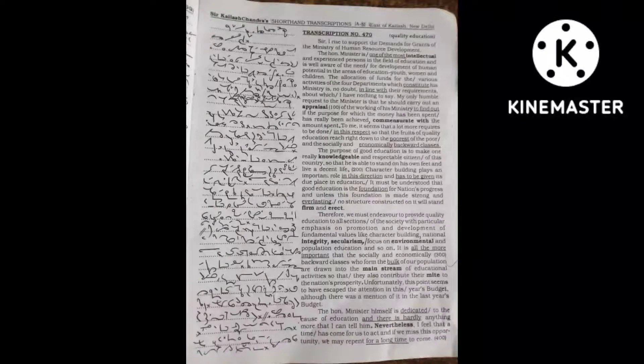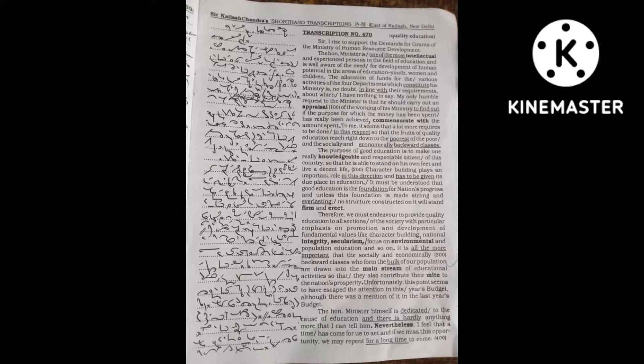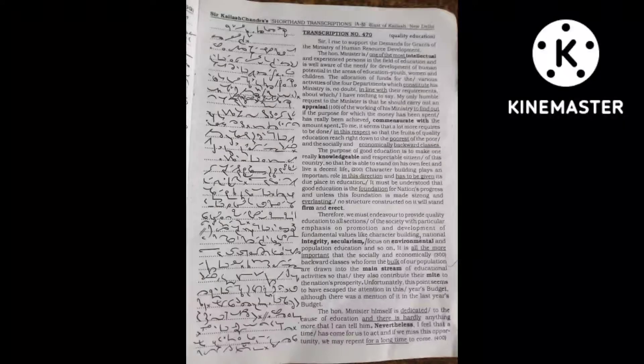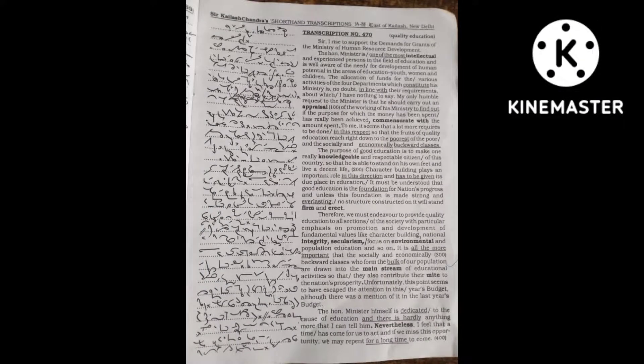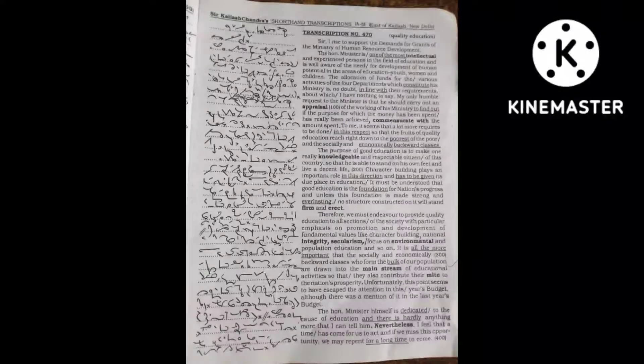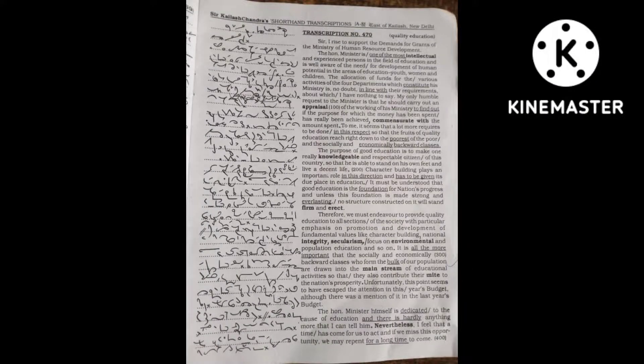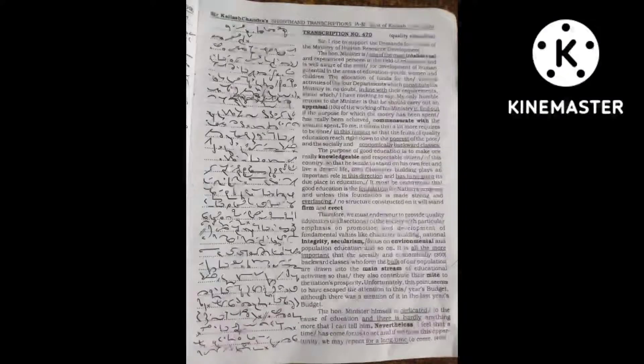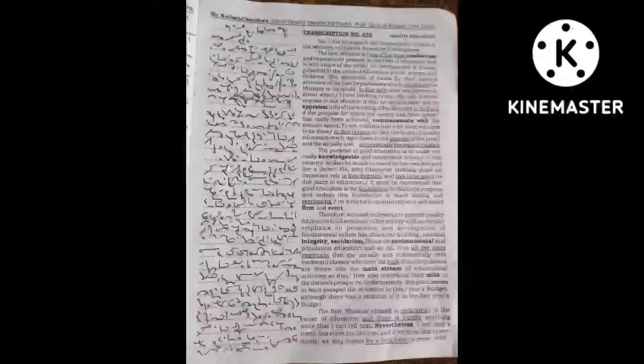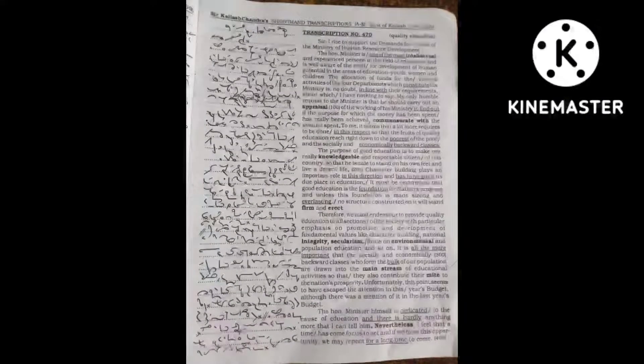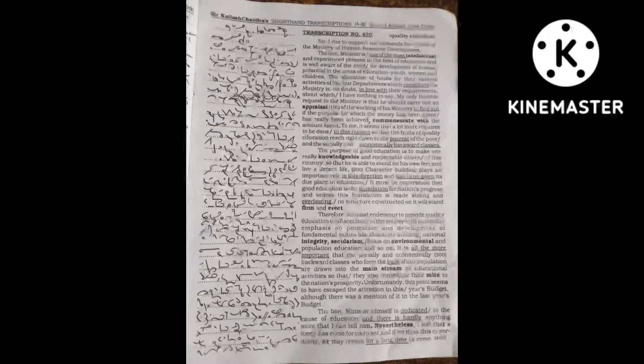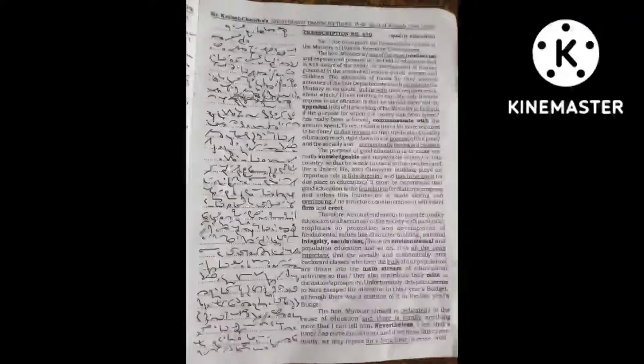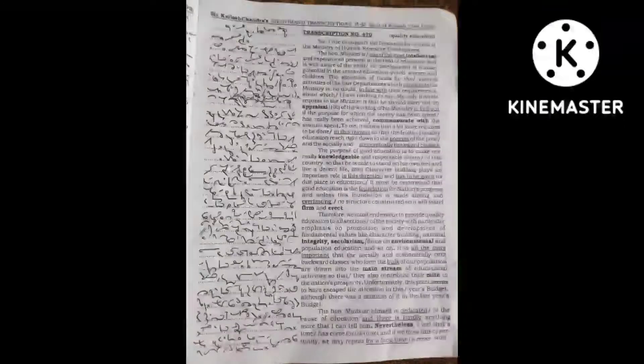It is all the more important that the socially and economically backward classes who form the bulk of our population are drawn into the mainstream of educational activities so that they also contribute their might to the nation's prosperity.